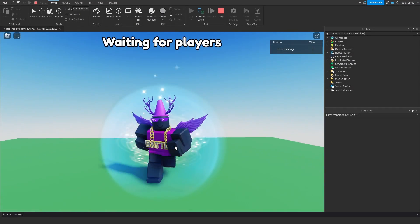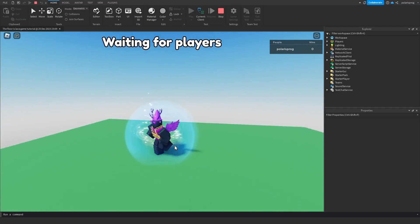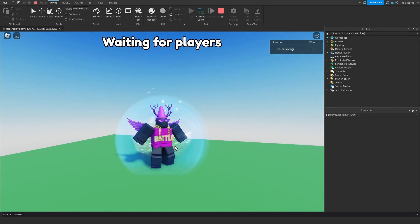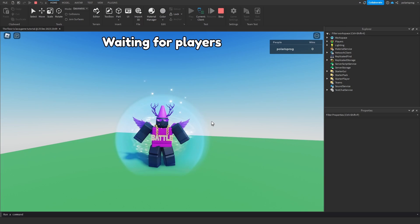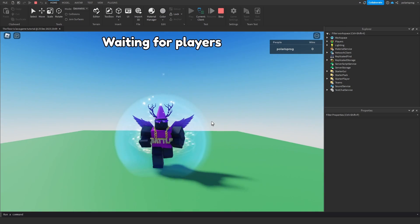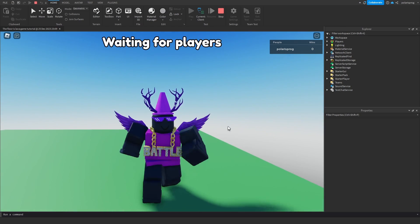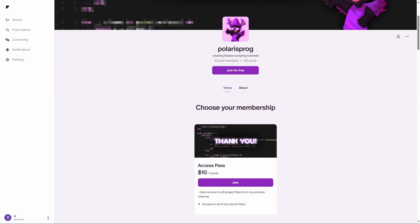Hey everyone and welcome back to a new tutorial on the how to make your first game series. In this video I'm going to be showing you how to add data stores and how to check who is the winner of the game. Before this video starts, if you guys want to support me and want to have access to all of my project files, including the one you're watching right now, they will all be available on my Patreon in the $10 tier.